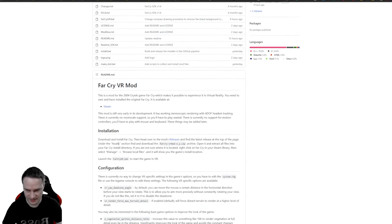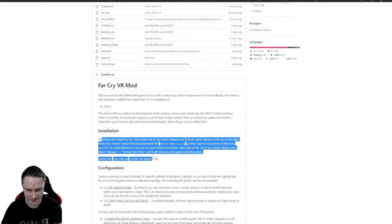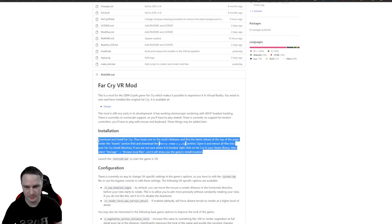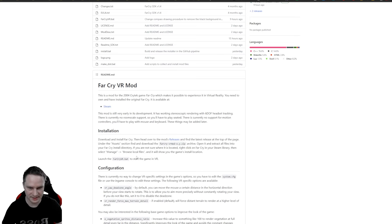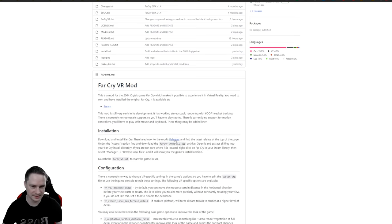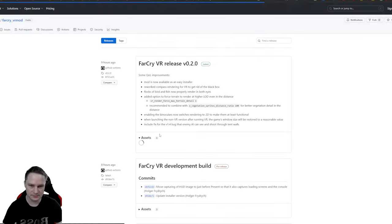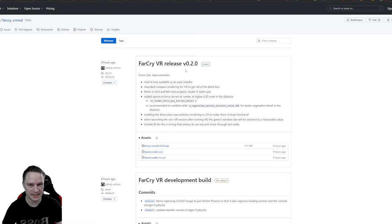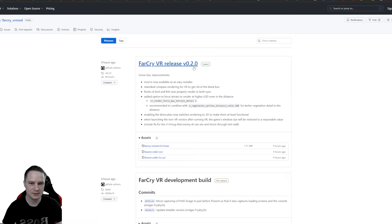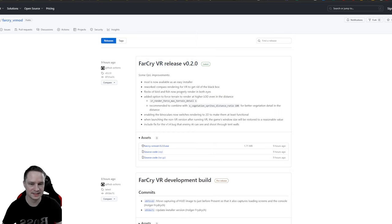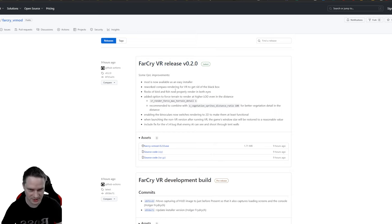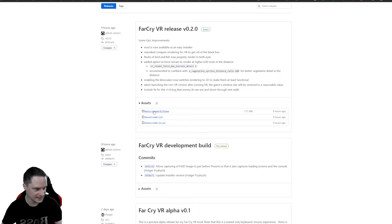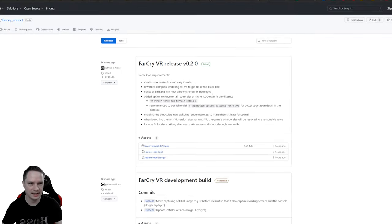And here at the time I record this is still an old installation guide. So you will go to releases and then you have a new release here. Far Cry VR release 0.2.0 and this is an installer, so it's much easier now to install. Just download this executable file. This one here.